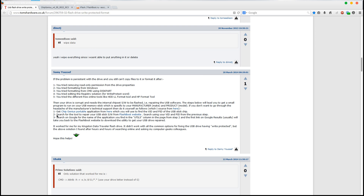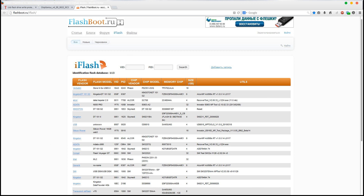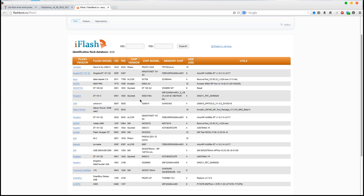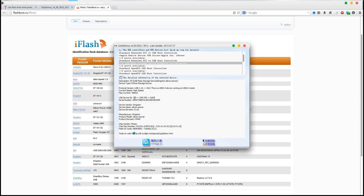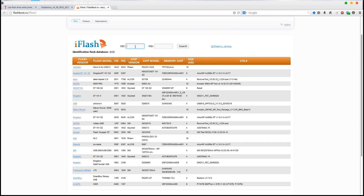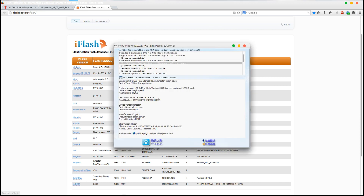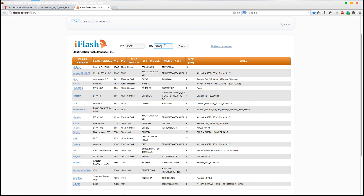The second step is to search for the USB stick tool from the Flashboot website — Flashboot.ru. Everything is in Russian, but the important search fields are in English. We search here using the VID and PID values we just found. Mine were VID 13FE and PID 5200, so I put those in and press search.